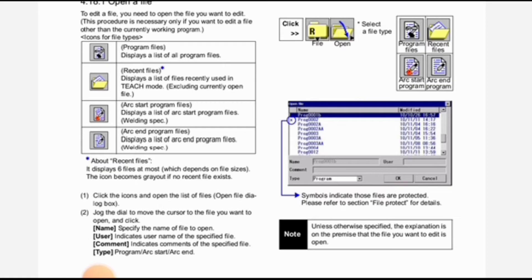You can see all this procedure in the image. First, click the icons and open the list of files — the open file dialog box appears. Second, jog the dialog to move the cursor to the file you want to open and click. Name specifies the name of the file to open; user indicates the user name of the specified file; comment indicates comments of the specified file; type: program, arc start, arc end.